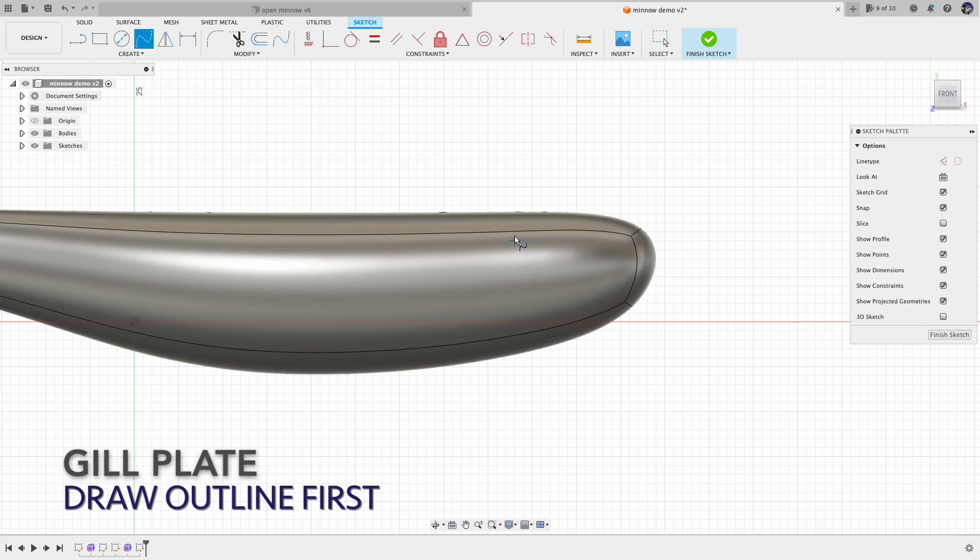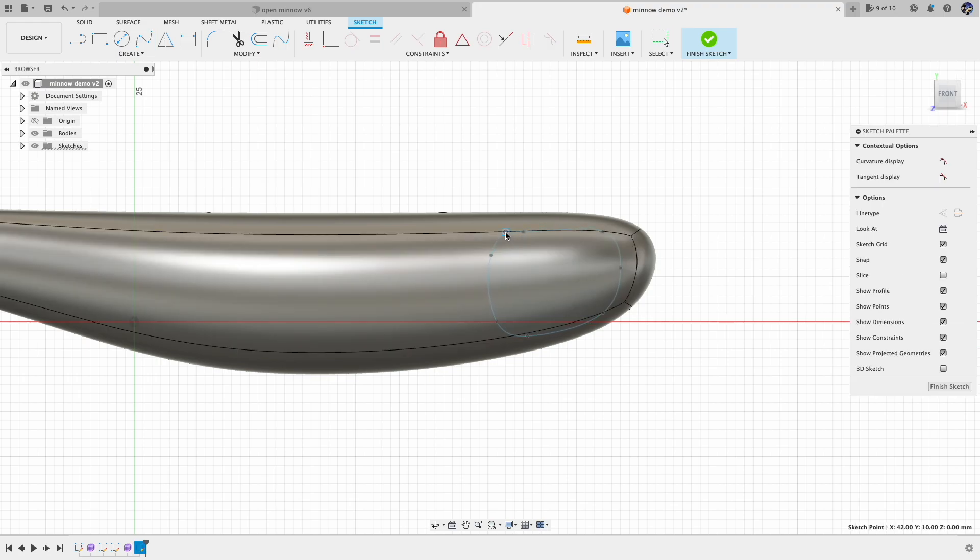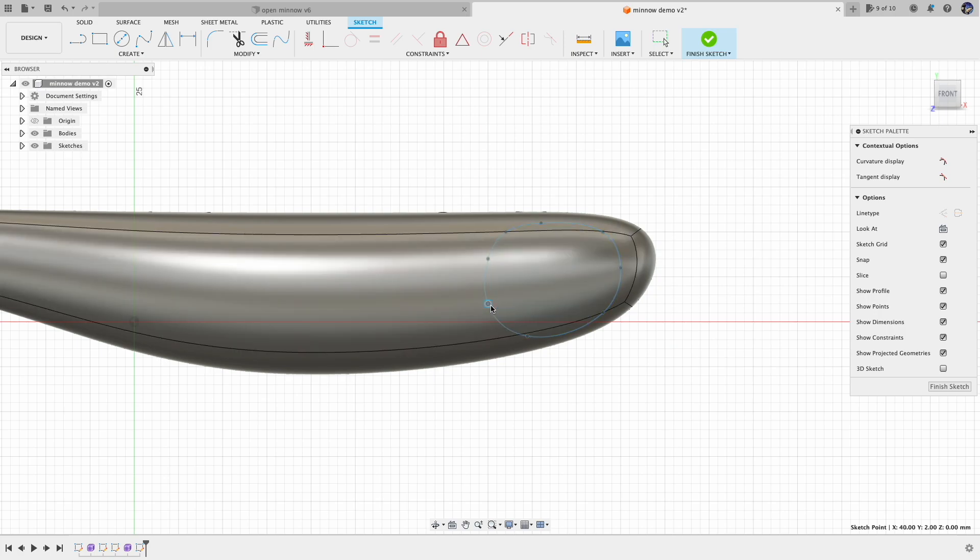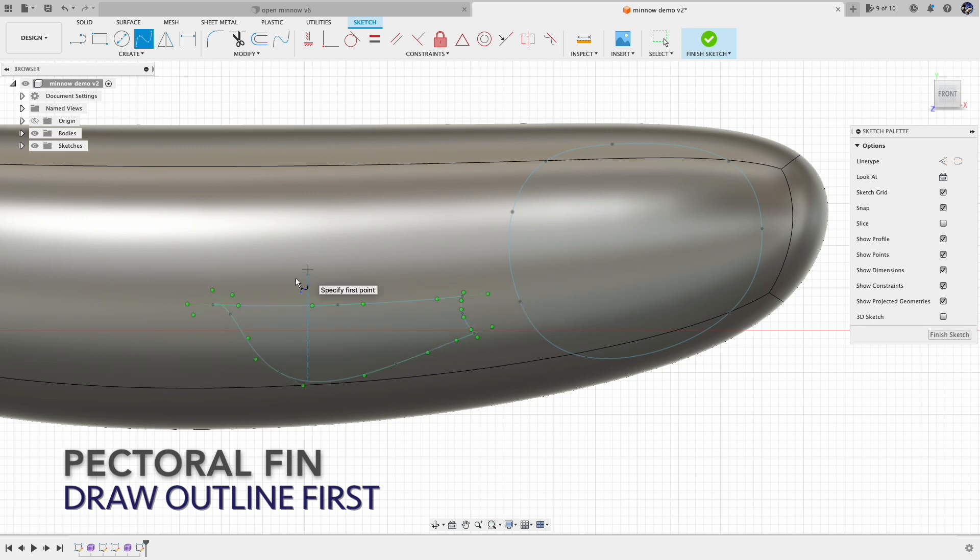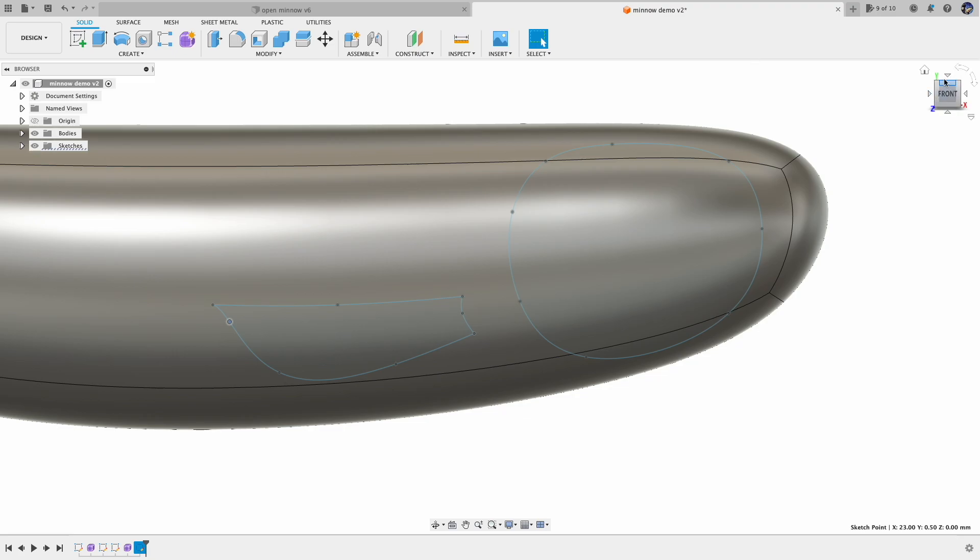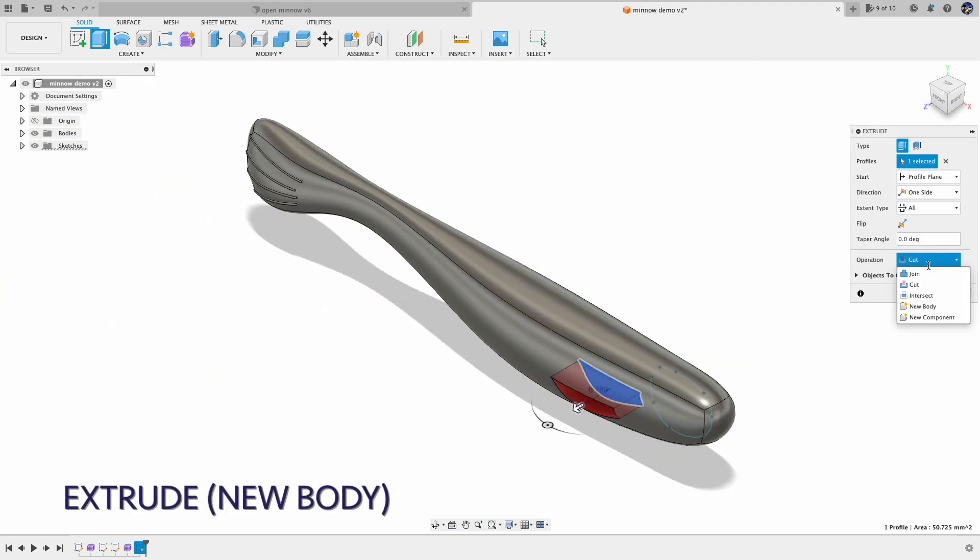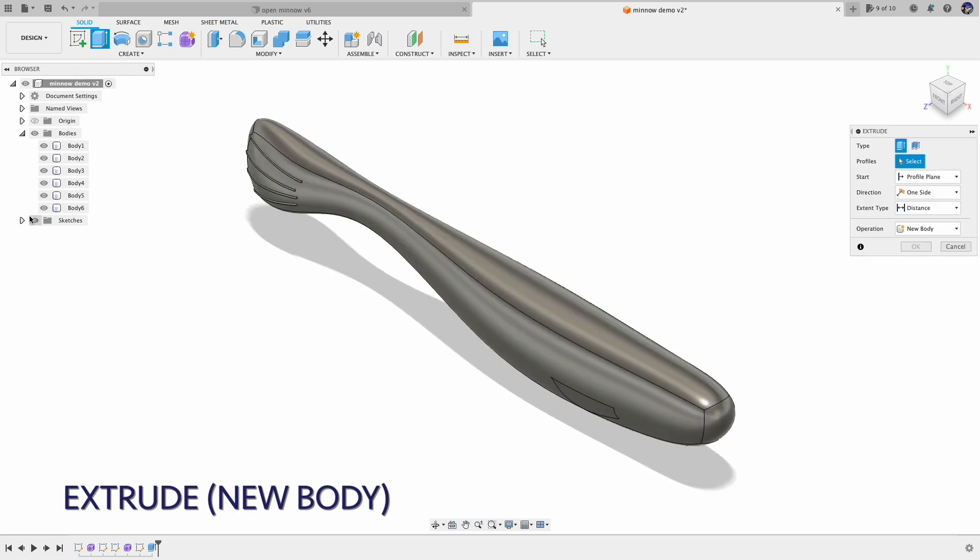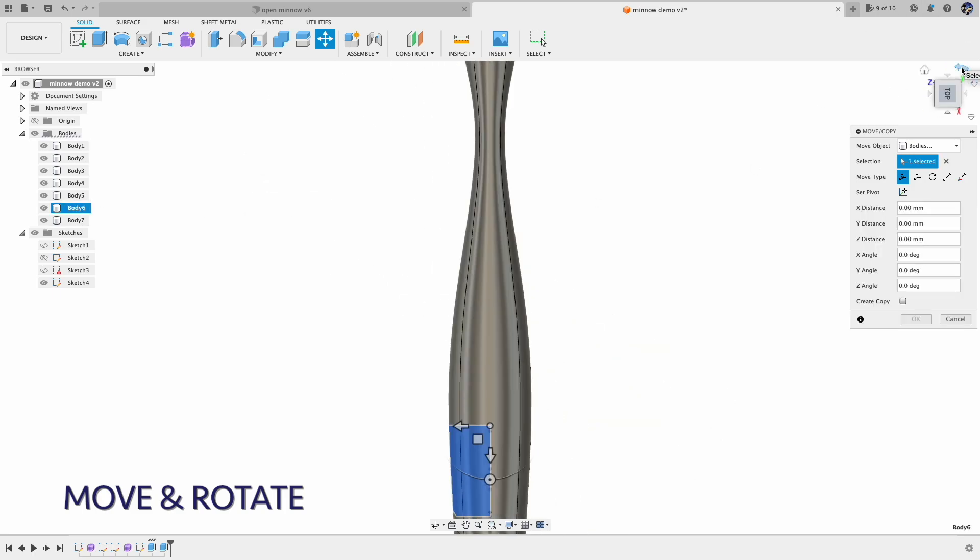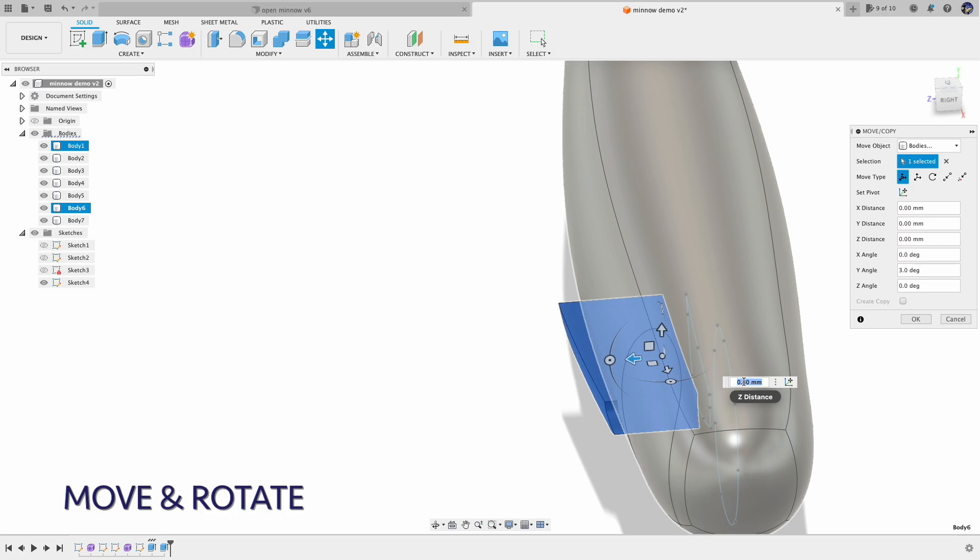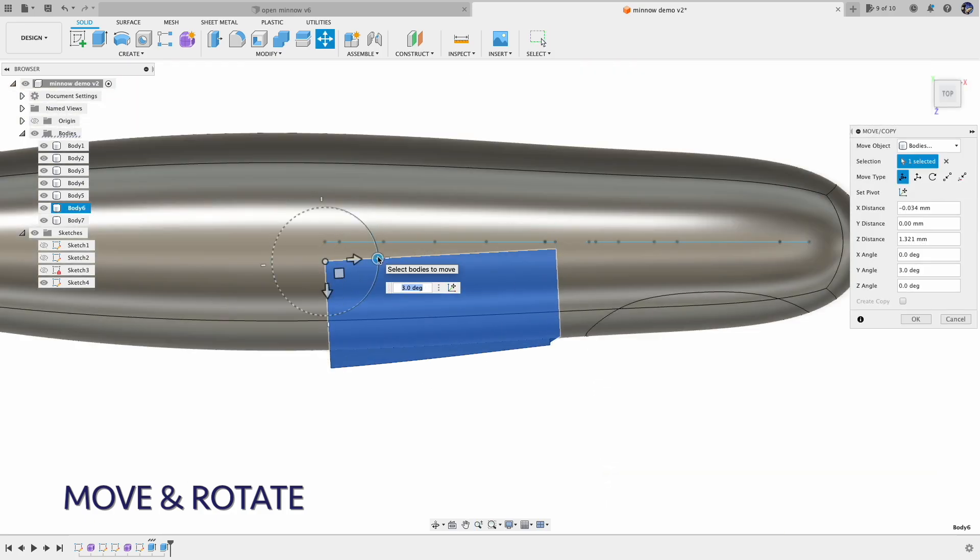For the head detail, I added the gill plate and also the pectoral fins. To make those, first I draw the outlines and then I extrude those into a new body. After that, I move and rotate those new objects to the right place.